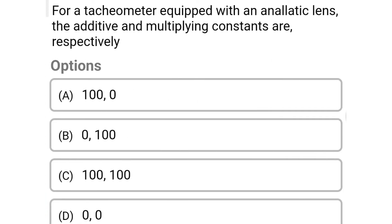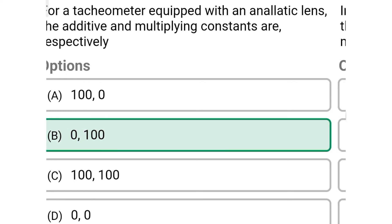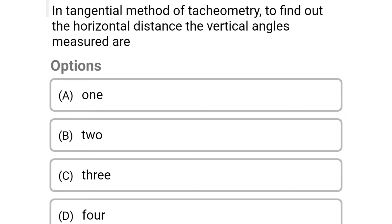Next question: for a tachometer equipped with an analytic lens, the additive and multiplying constants are respectively. Option A: 100 and 0. Option B: 0 and 100. Option C: 100 and 100. Option D: 0 and 0. The correct answer is option B, 0 and 100.